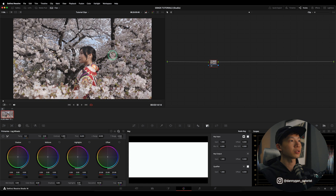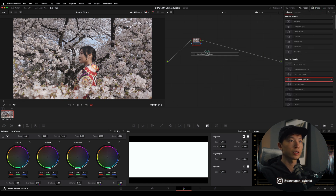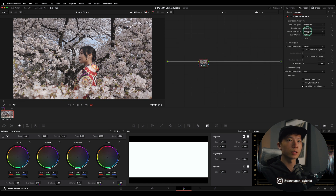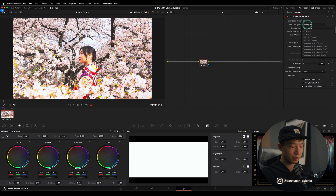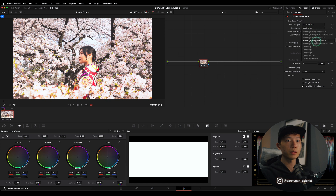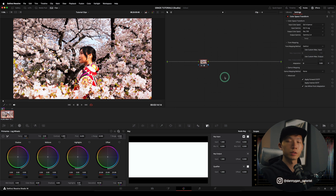I have this clip here shot on DJI D-Log M. Usually what we would do to convert log footage into REC-709 is use the CST in the effects — dragging on the Color Space Transform effect. For the output color space, I'll set it to REC-709 gamma 2.4, and for the input color space, for DJI we have DJI D-Gamut and input gamma DJI D-Log. But if you do it like this, you get a very punchy result because D-Log M is not actual D-Log.